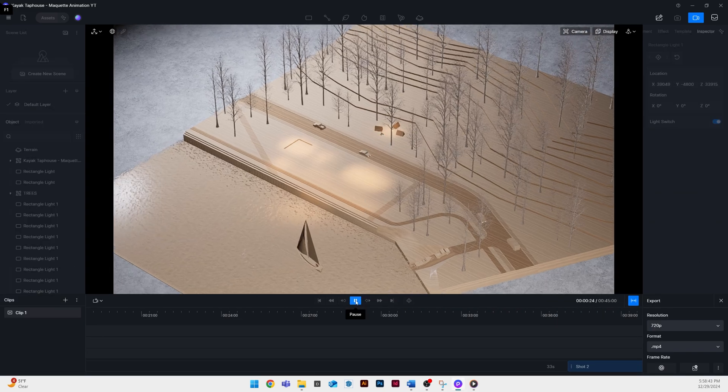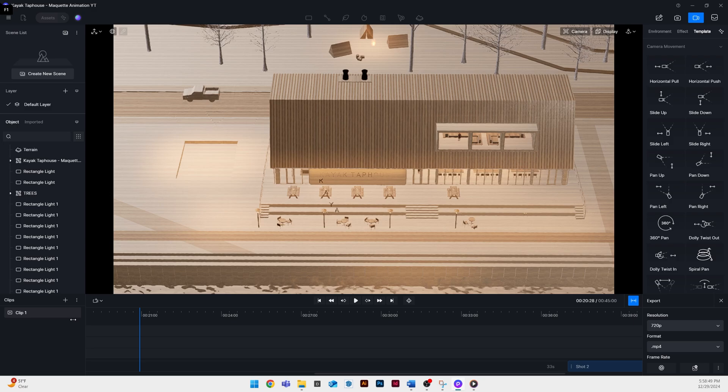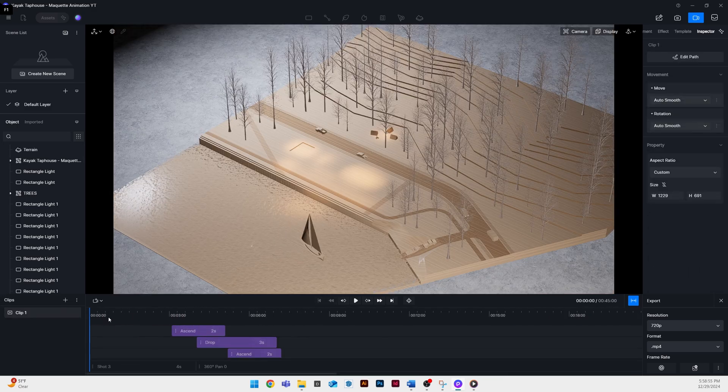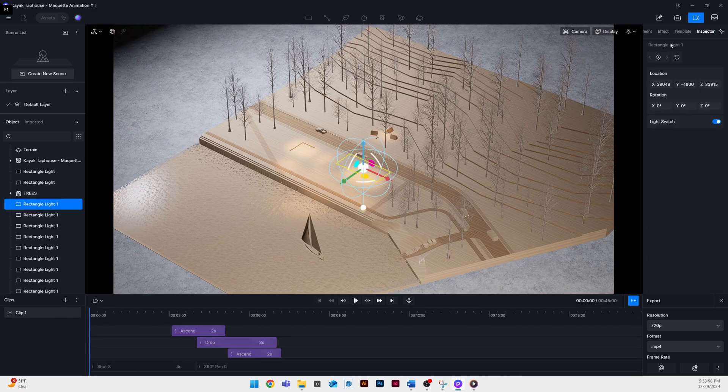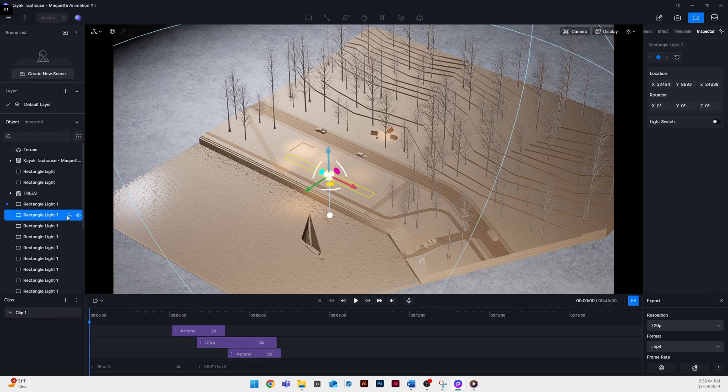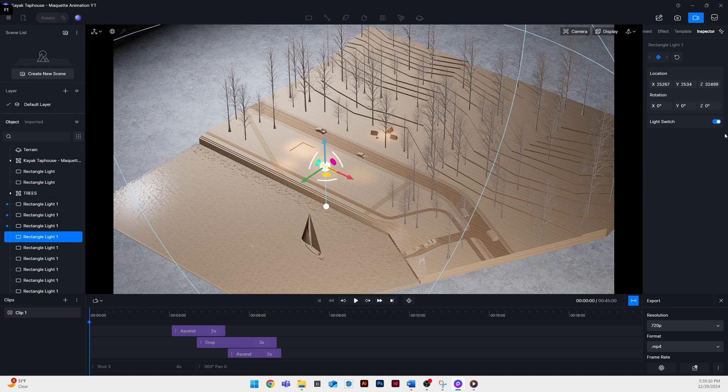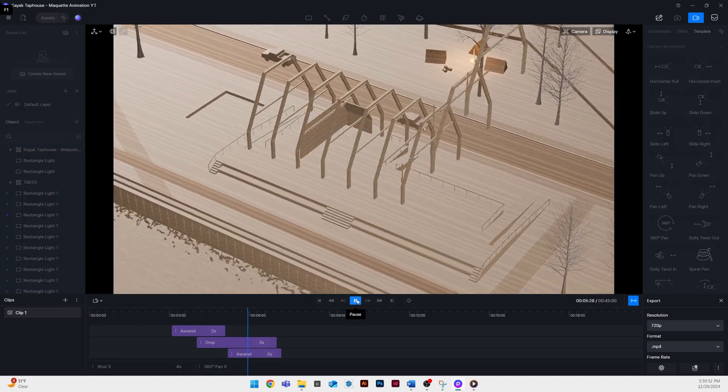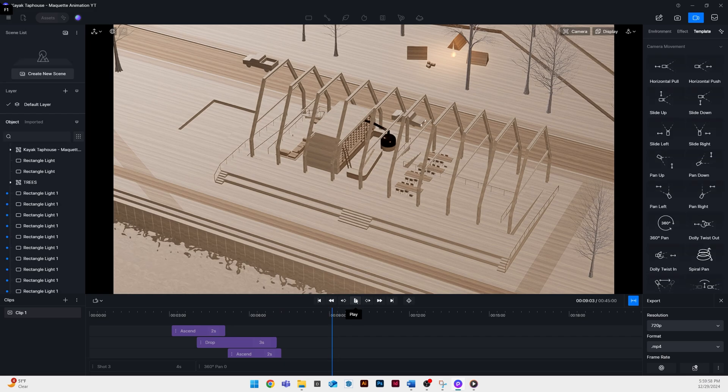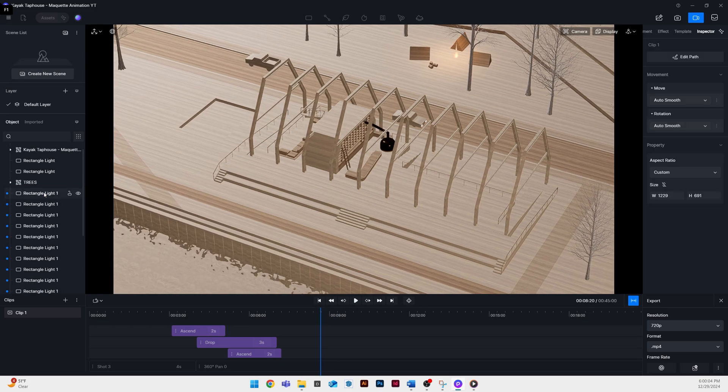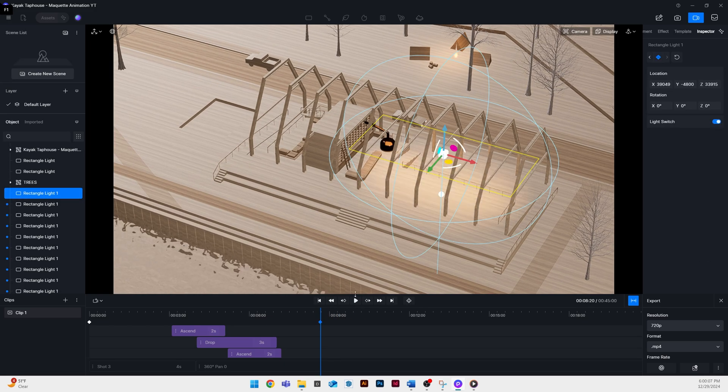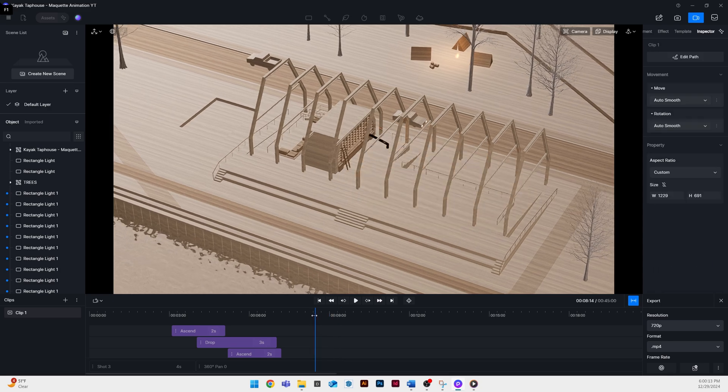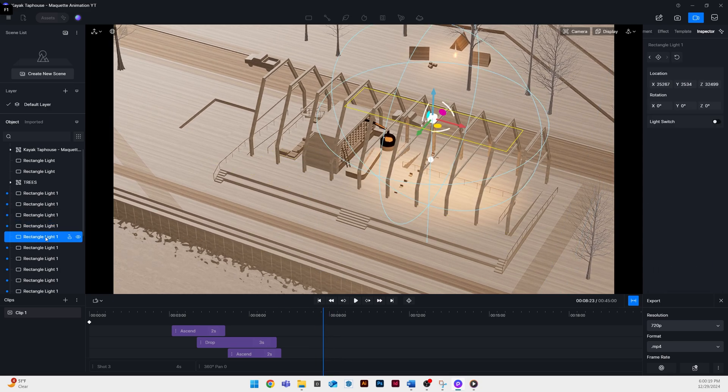Next we're going to add key frames to these lights. To do this I go to the very start of the animation select each individual rectangular light add a key frame and then click the light switch button to turn it off. Now I can go through my animation and pause select the light that I want to turn at that individual moment